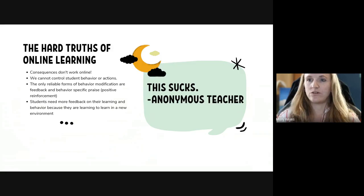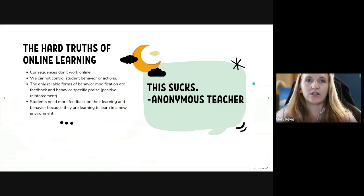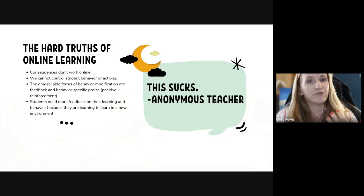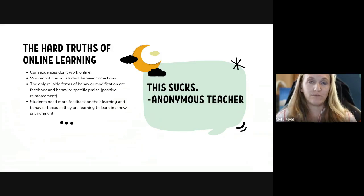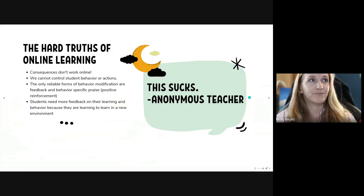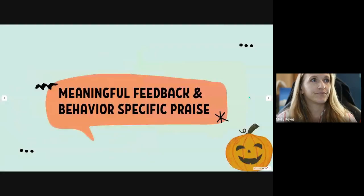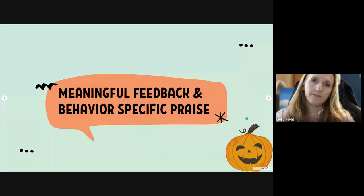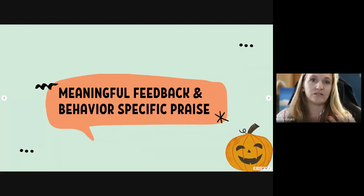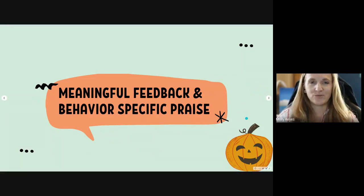To quote an anonymous teacher, online learning kind of sucks in a lot of ways. It's hard, and this is something that's difficult for all of us. But if we're focusing ourselves on that relationship piece, building connection and providing great feedback, then we're making our own lives a lot easier. So now let's hop into meaningful feedback — what that means, what it looks like, and behavior-specific praise.